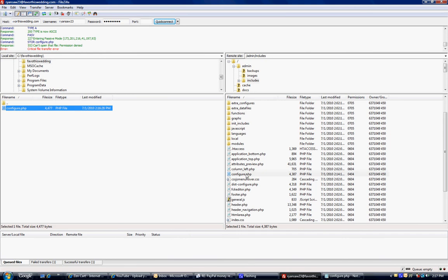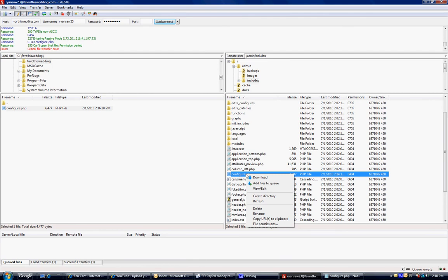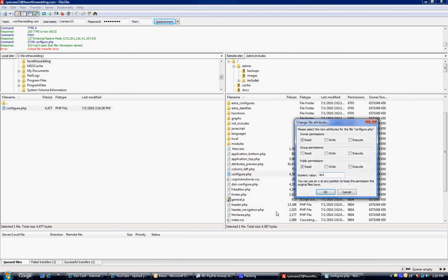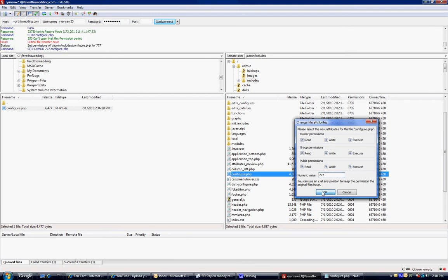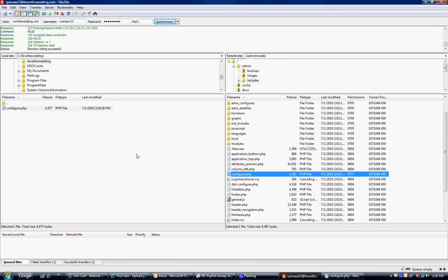We need to change the permissions over here because this will not let you overwrite this file. So I'm right clicking this file and it's called file permissions. I'm going to change it to 777. You have to remember to change it back to 404 when you're done. But this is just so it will let you write over it with our new file.